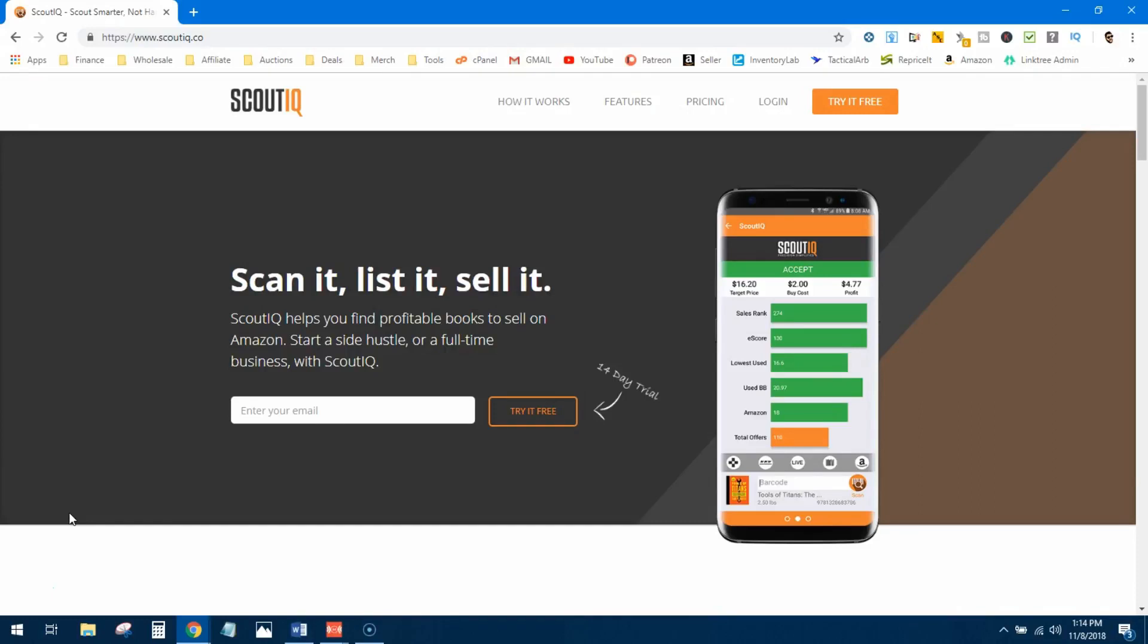What's up guys, Josh from EverydayFBA.com here. I just picked up a few books, I'm going to look at them in Scout IQ, I'm going to show you why I bought them, what the process looks like, and what data points I'm looking for to ultimately qualify a purchase.